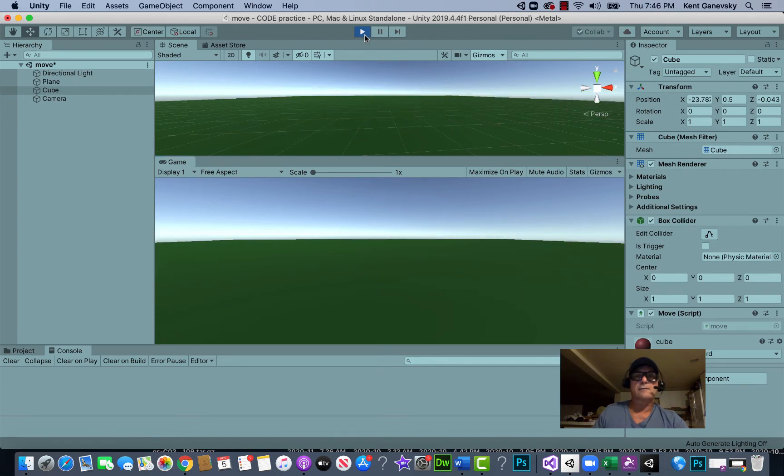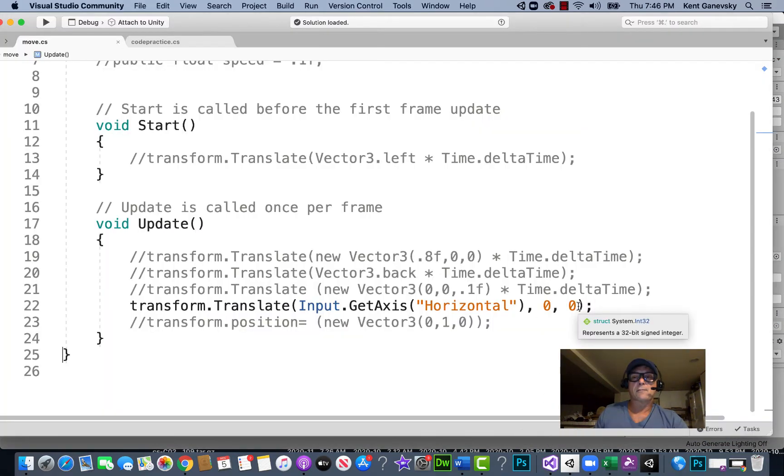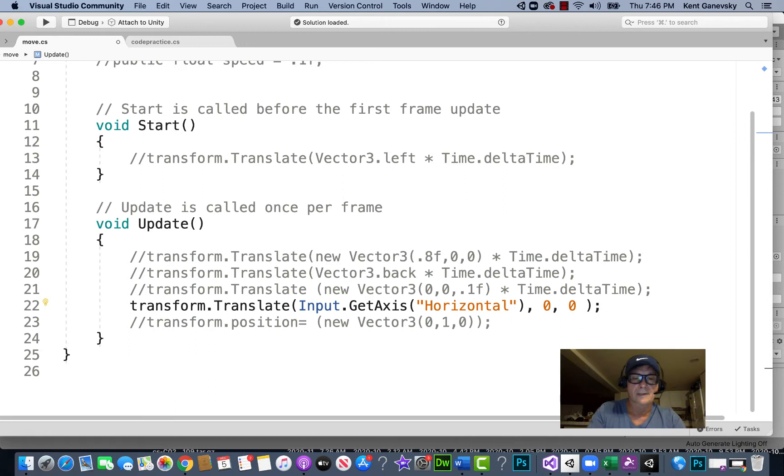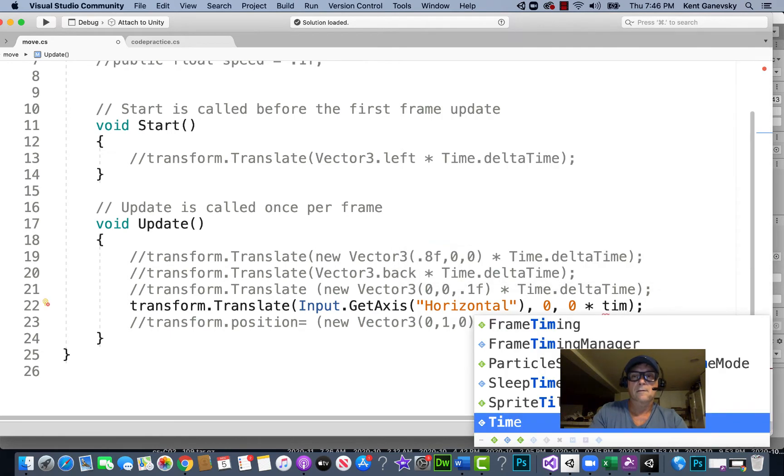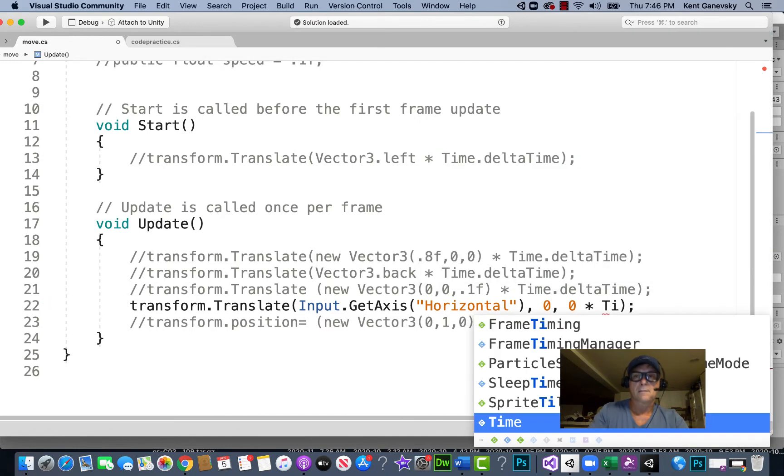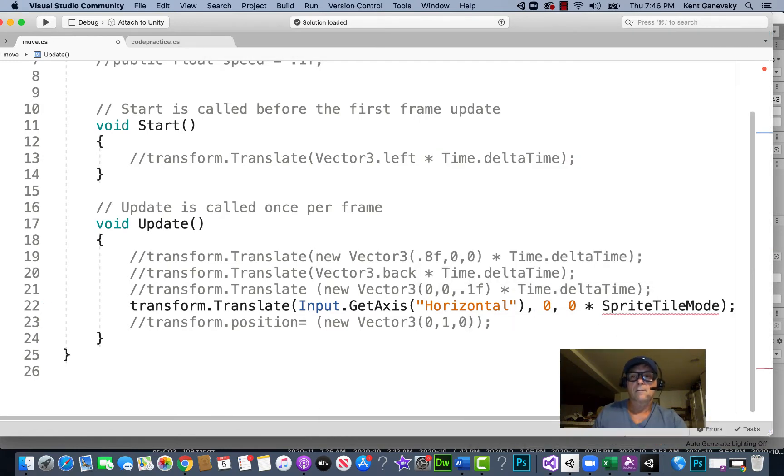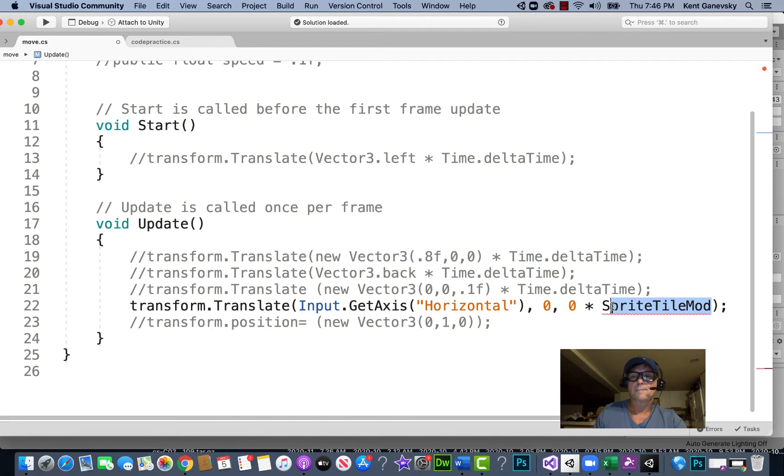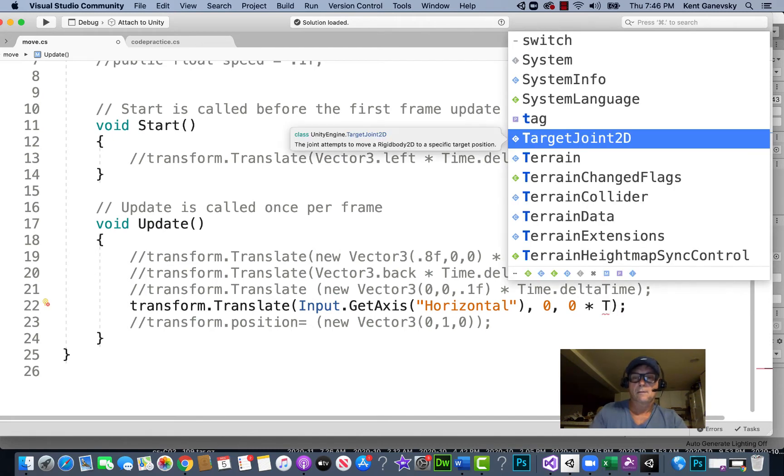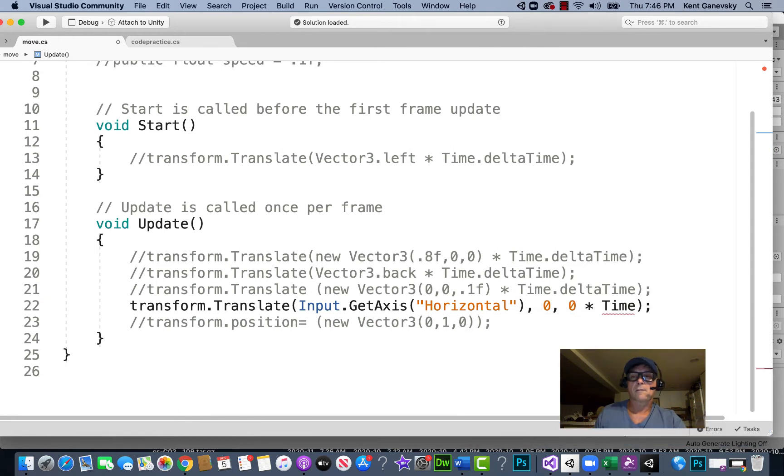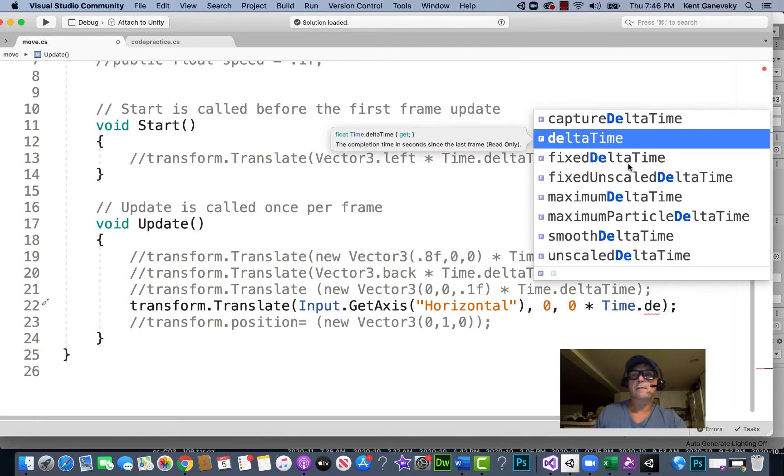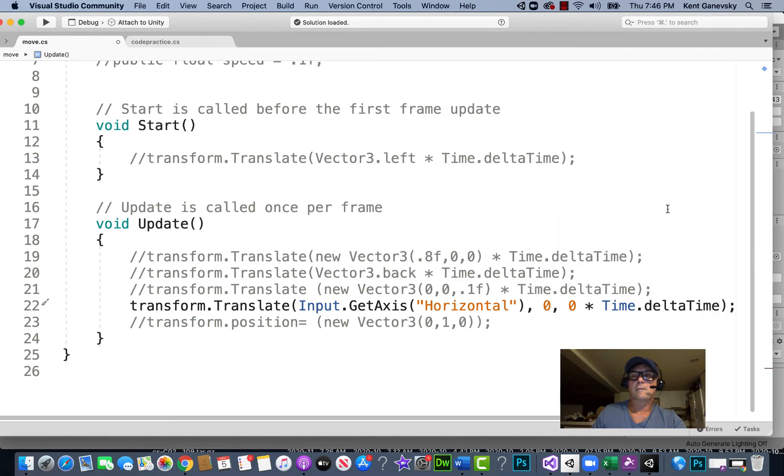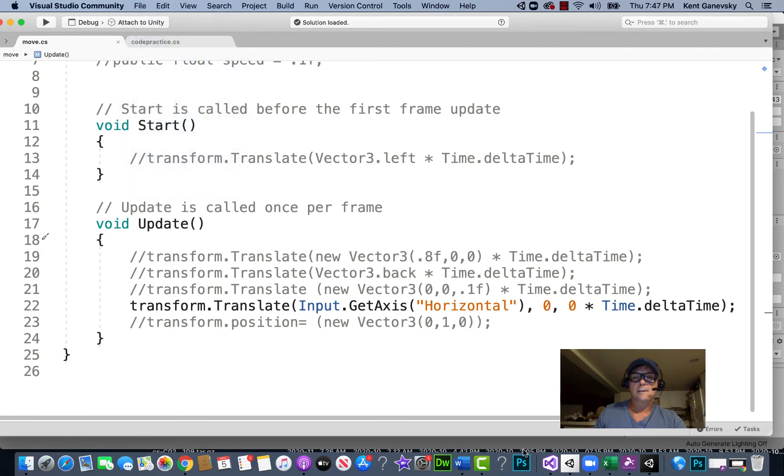Okay, yeah that's way too fast. So let's try writing times Time.deltaTime. Oh, that didn't work out did it. Let's save it.